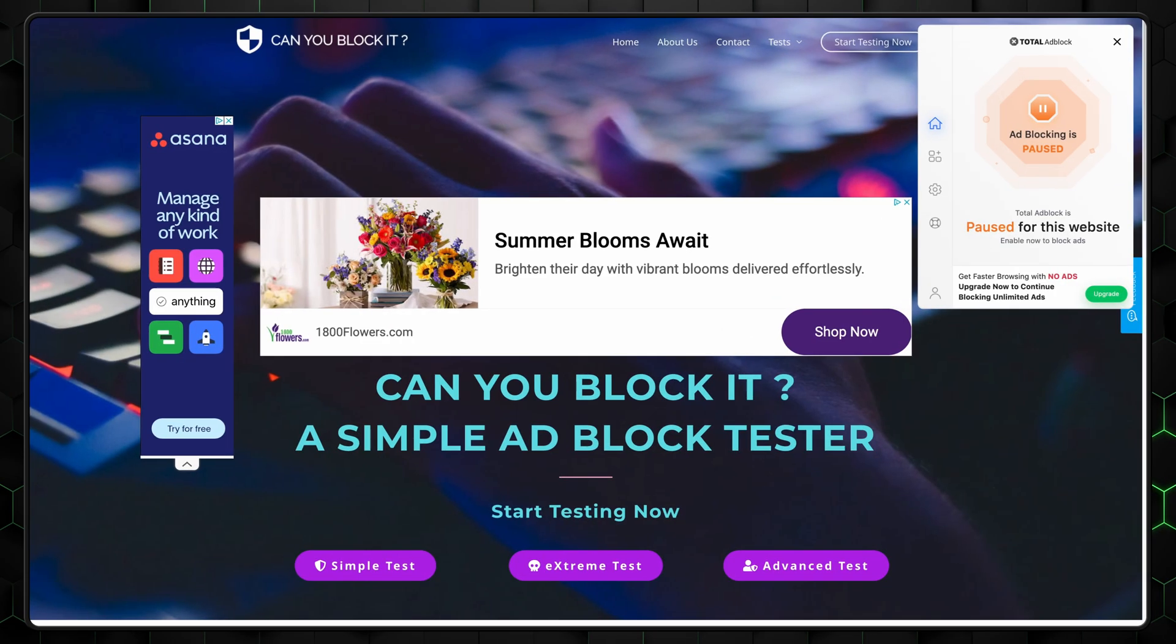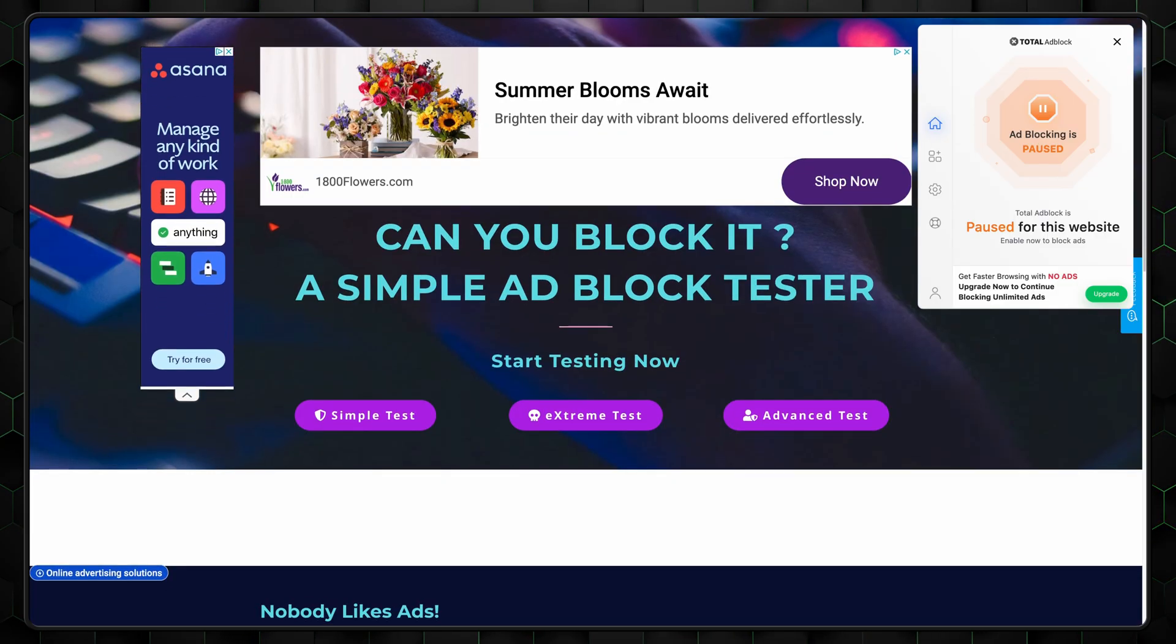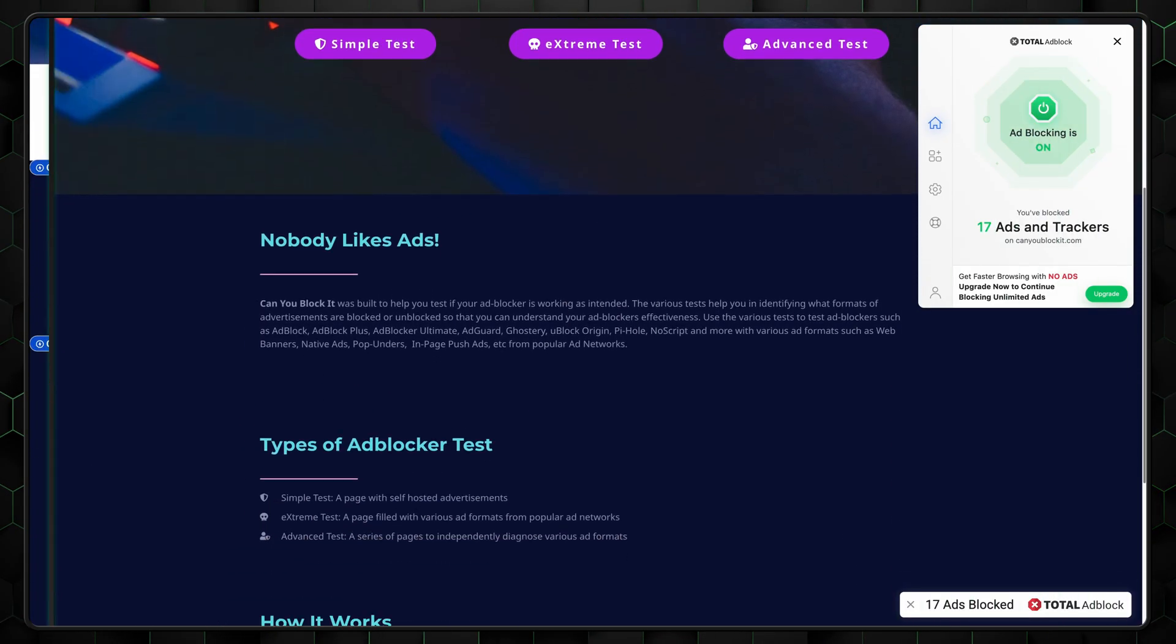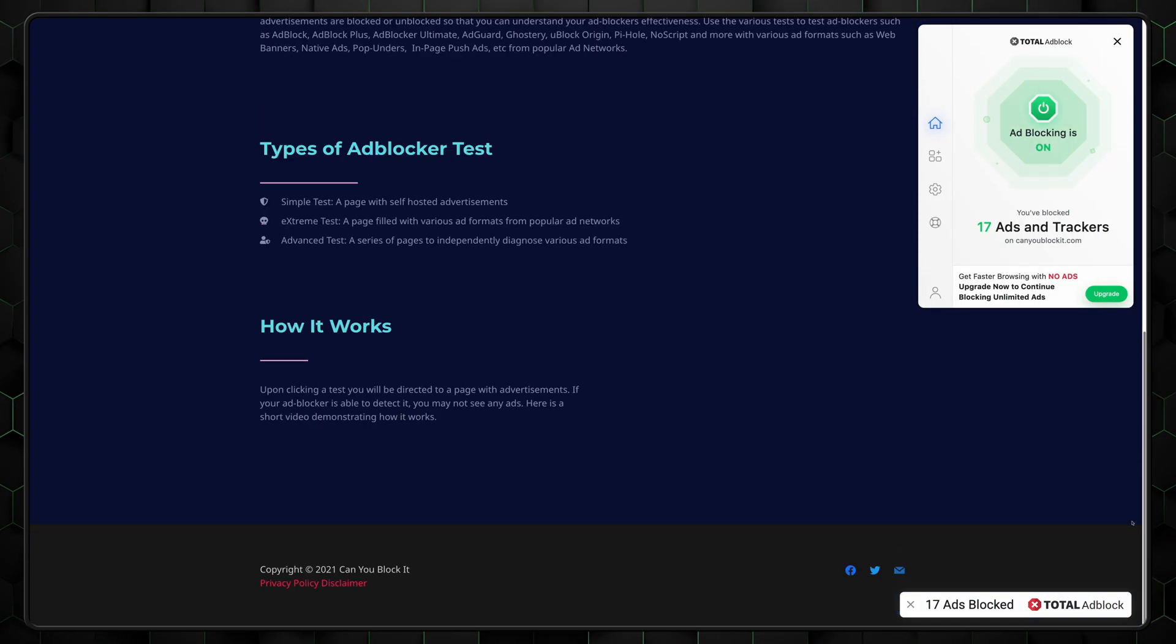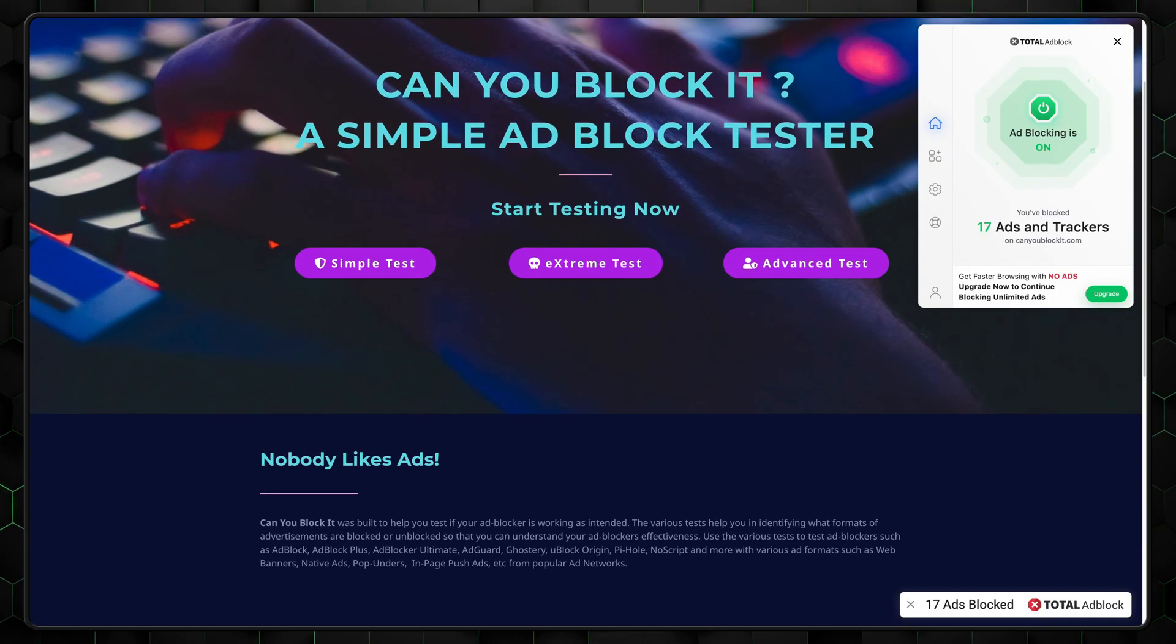And lastly, I tested Total Ad Block on a third platform. And once again, it performed flawlessly, blocking everything it was supposed to. With results like these, it's easy to see why Total Ad Block is a top choice for anyone looking for a reliable ad blocker.